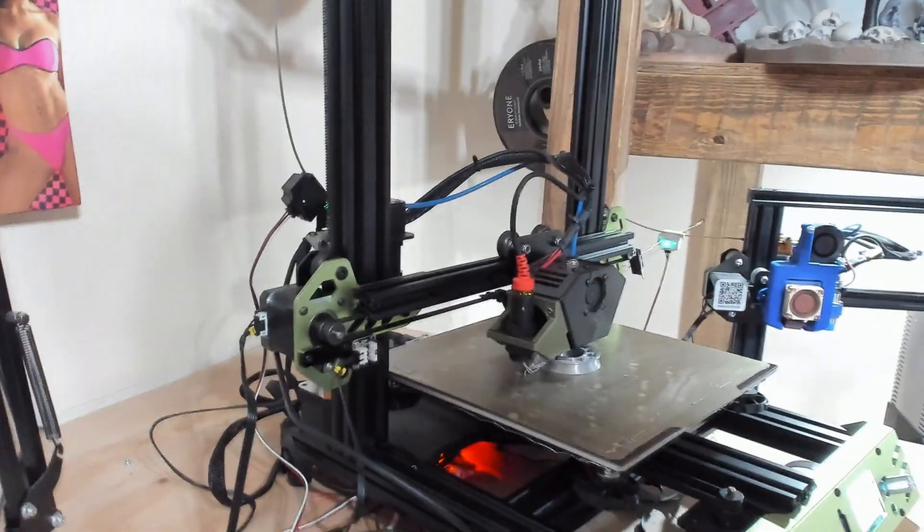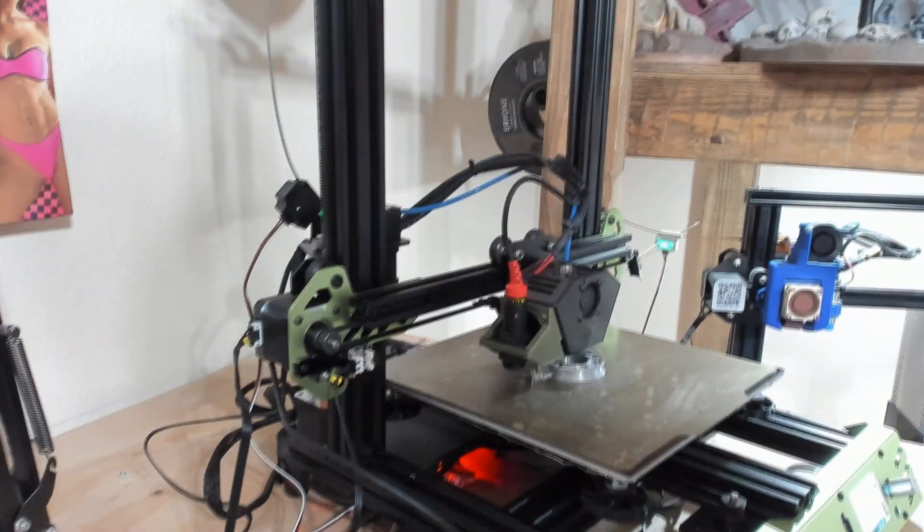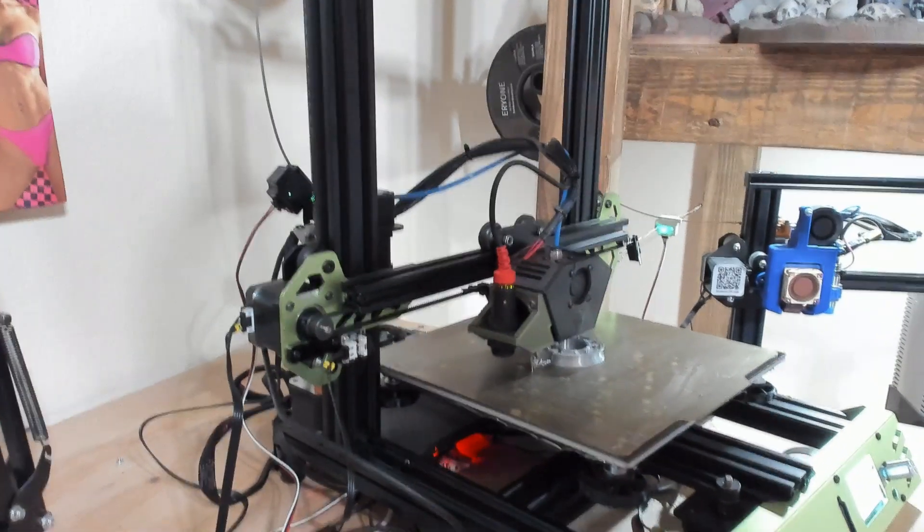And that's it guys. Just a little update on the filament run-out sensor and how they work. Hope you liked the video. Thank you.